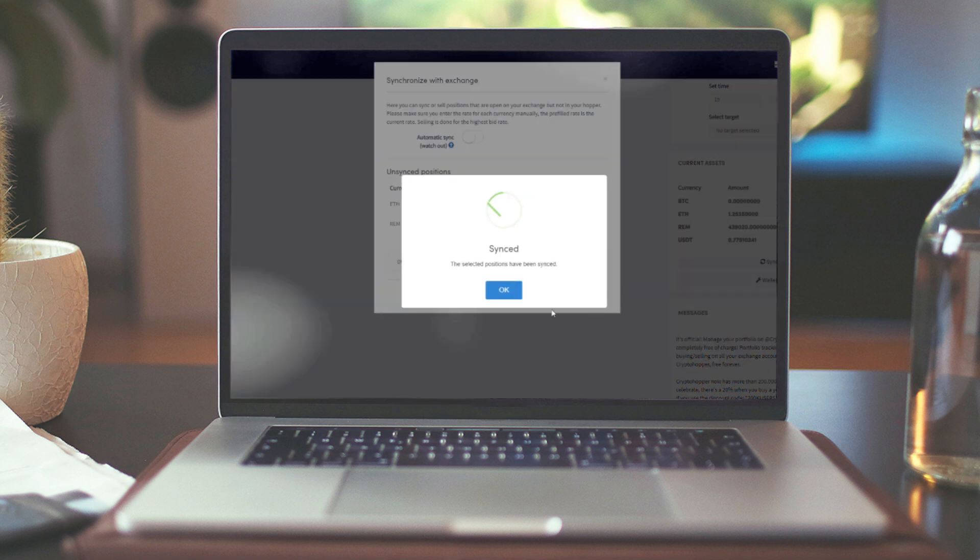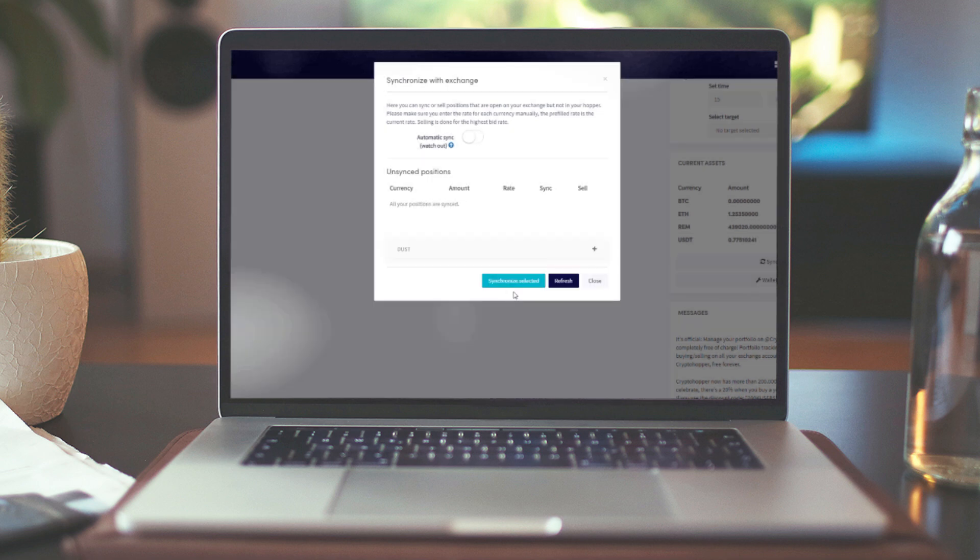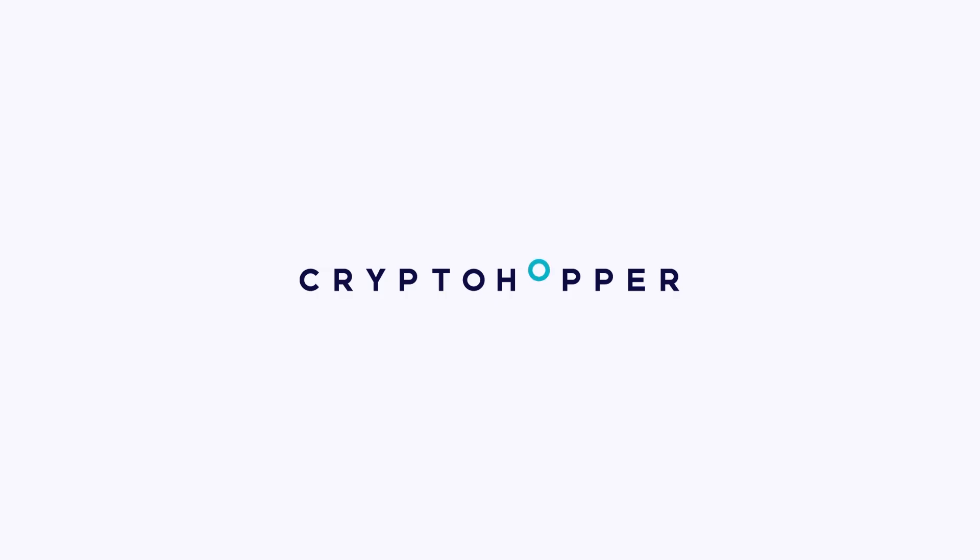You've set up your hopper and are ready to upgrade the way you trade. We'll explain to you how to buy and sell in the upcoming videos. Have fun trading!